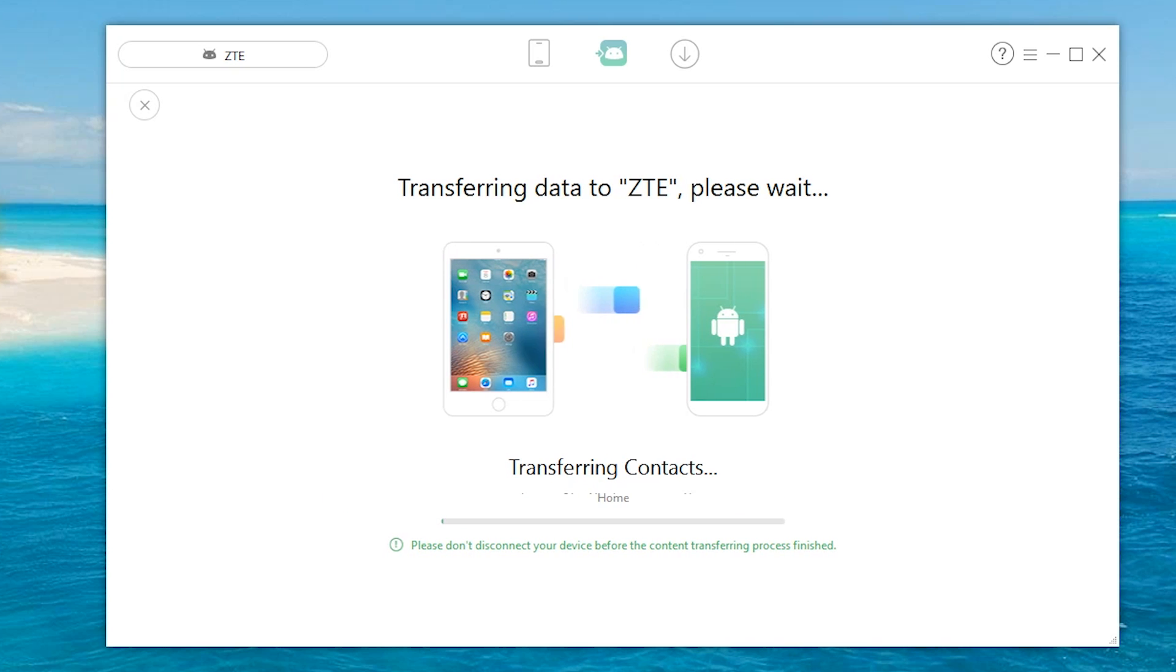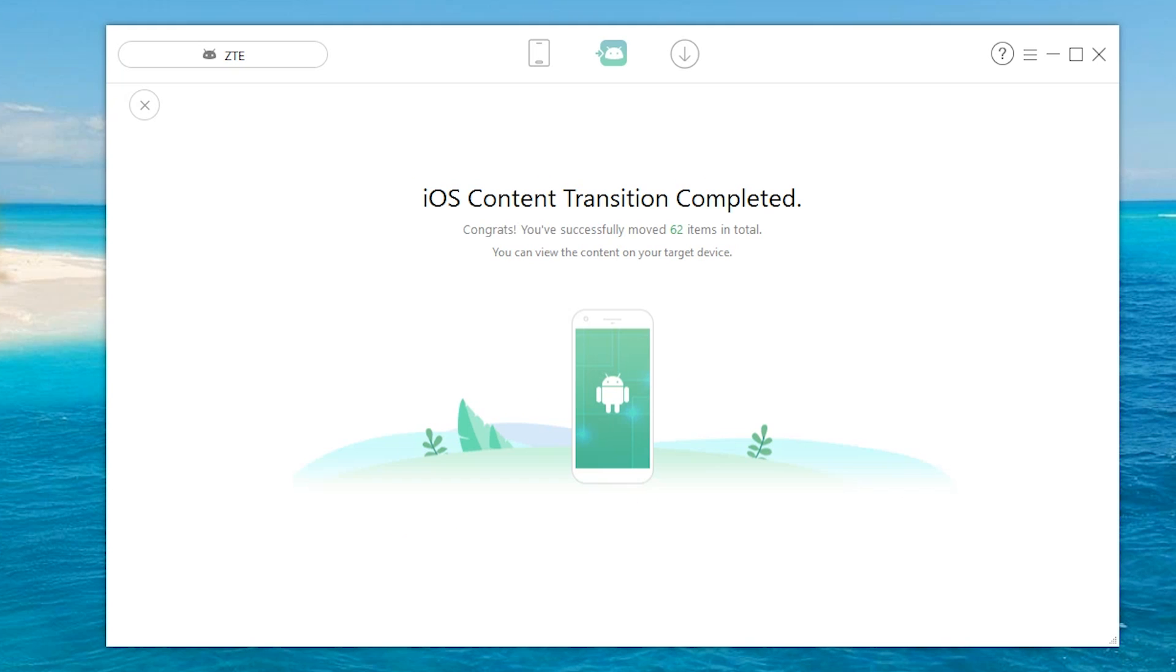And just like that, it's gonna start transferring everything it possibly can directly from the ZTE Axon 7 to the iPad Air. At the end, it'll tell you exactly what it moved. So in this case we moved 62 items in total, which is pretty awesome.